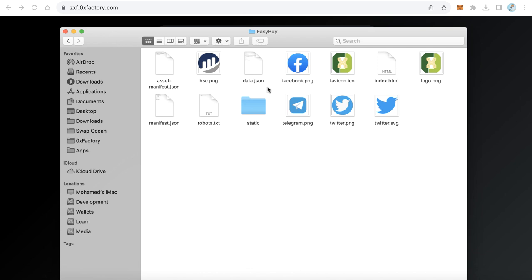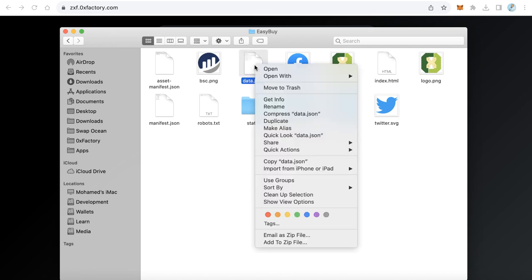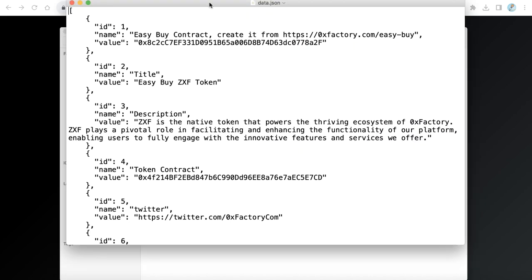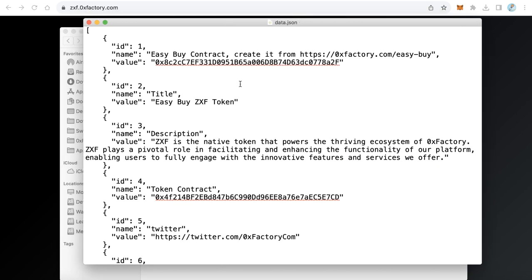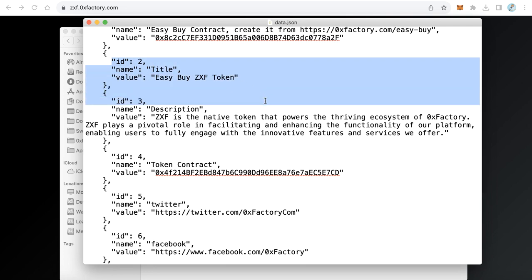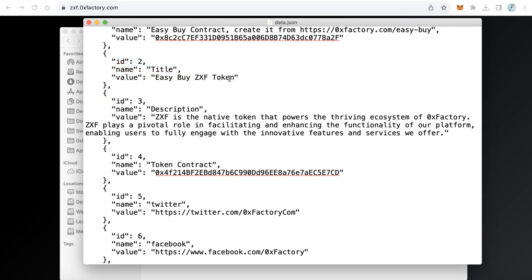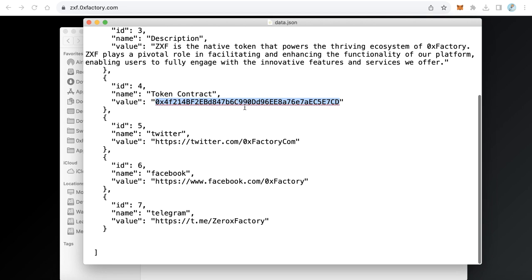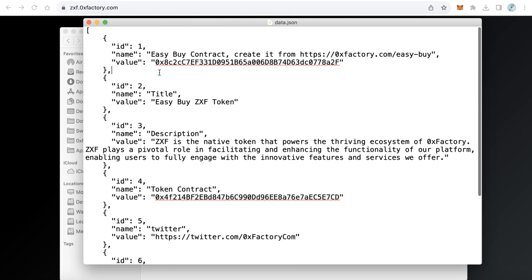Next, open the data.json file with any text editor. We need to edit this data with our token information. The key fields are: the Easy Buy contract address, the token name (replace with your token name), the description, your token contract address, and your social links like Twitter, Facebook, and Telegram.